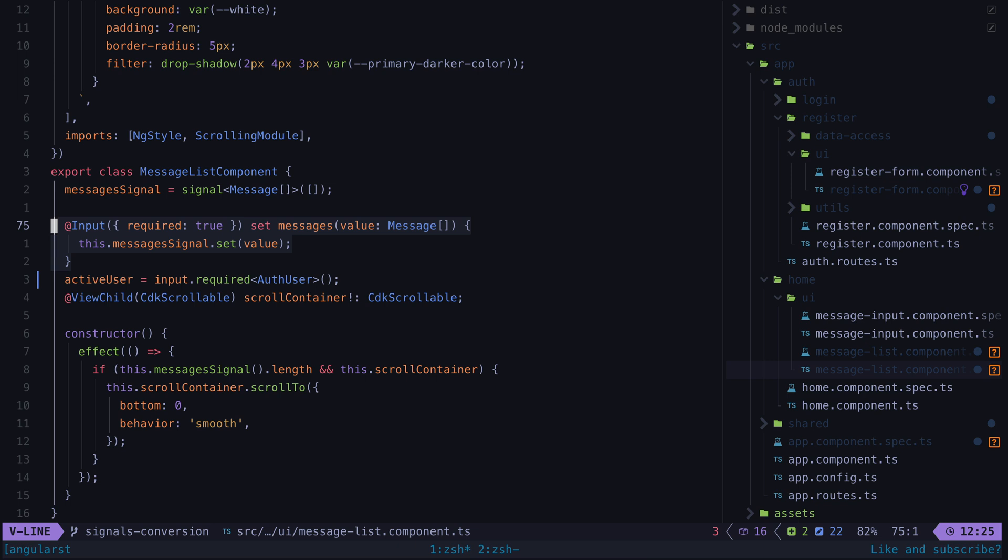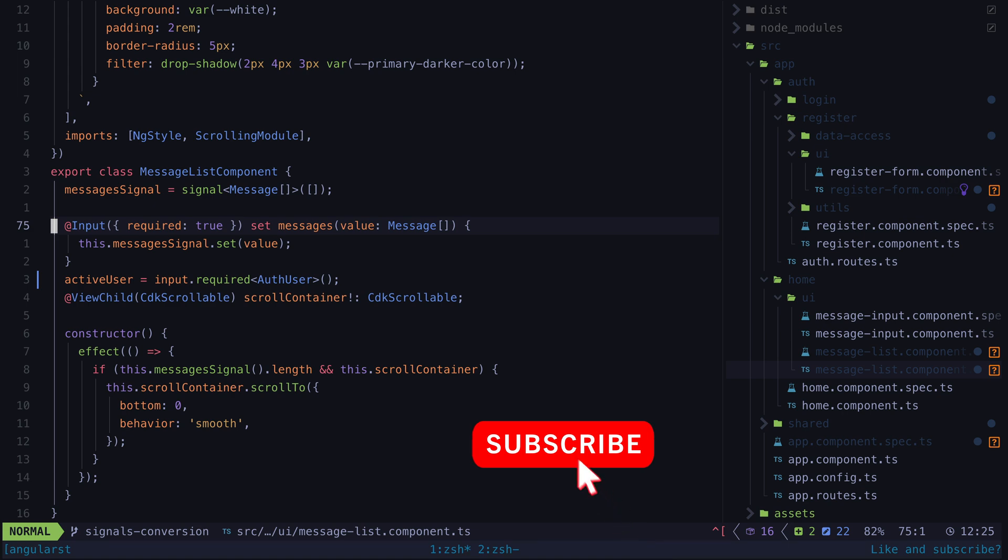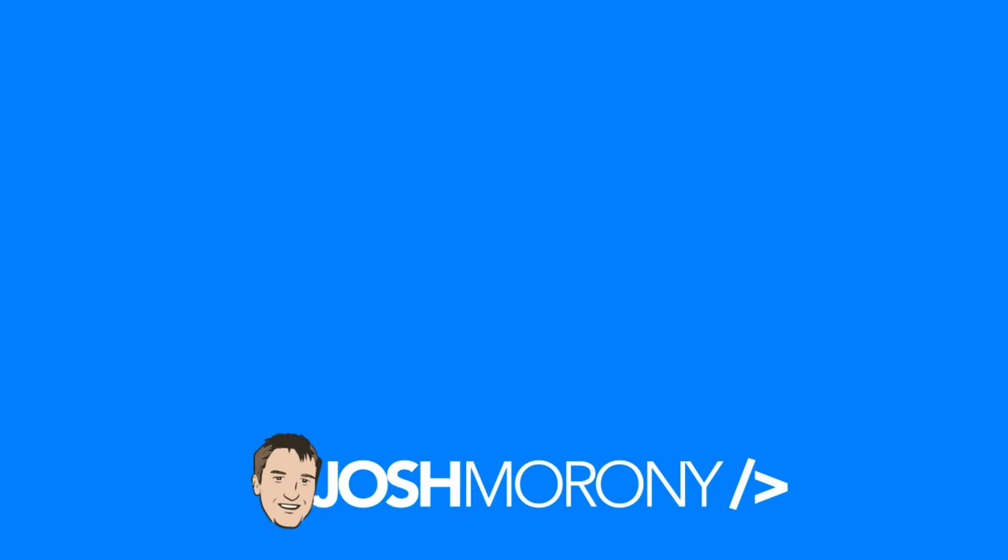This schematic is just one of many great utilities in ng extension, so go check it out if you haven't already, and if you like these videos feel free to drop a like or subscribe before you go. Thank you.